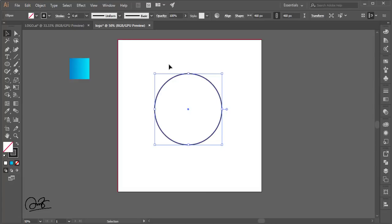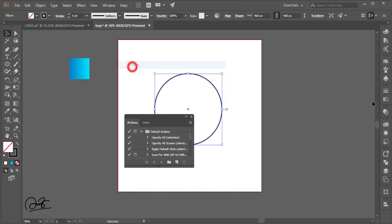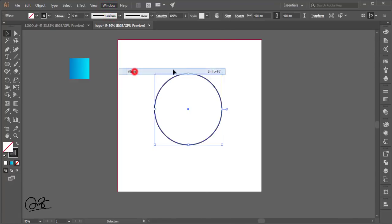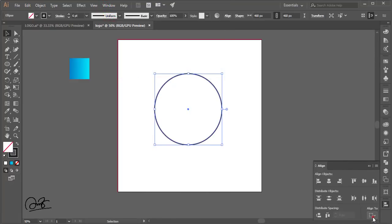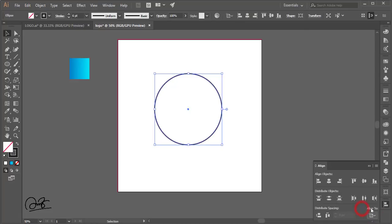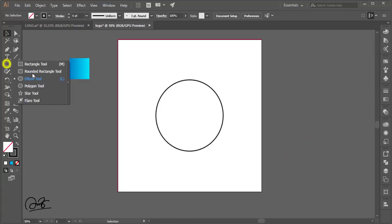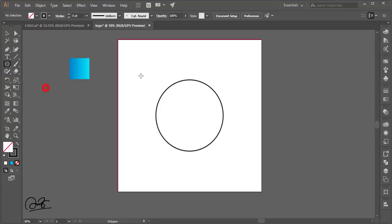To center it, I'll use the Alignment tool. Go to Window and select Align to open the alignment panel. Set it to align with the artboard and place the circle in the middle position. Then go to the Polygon tool.